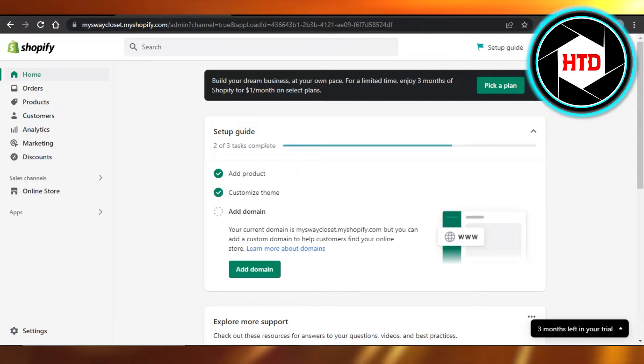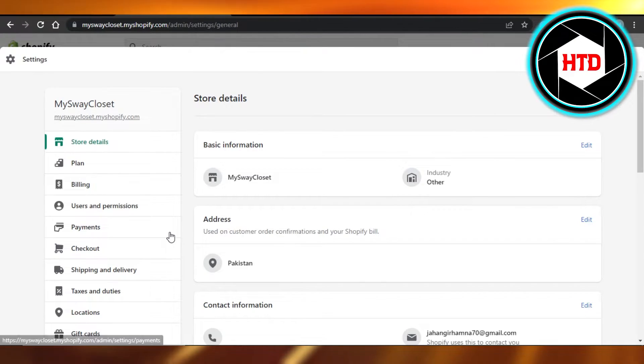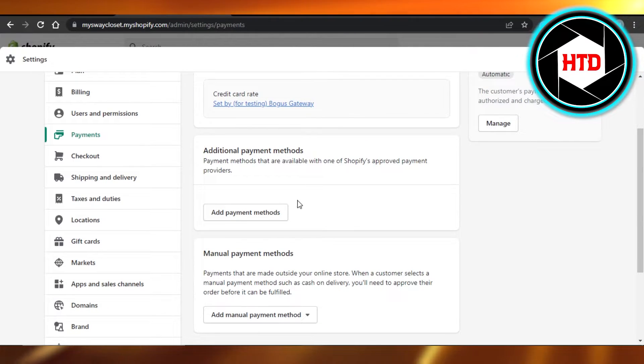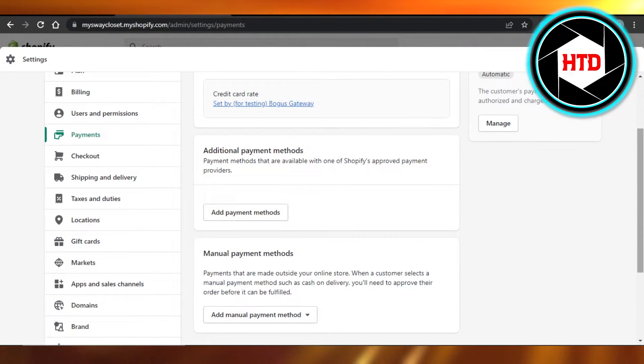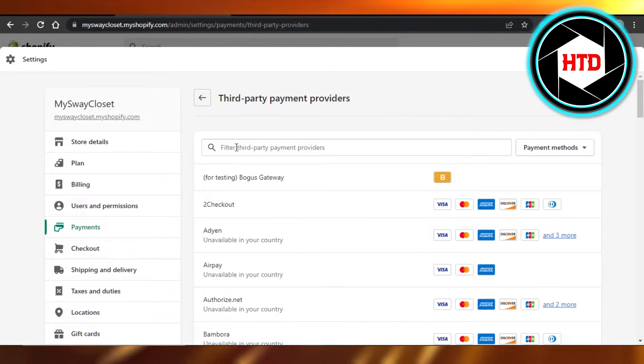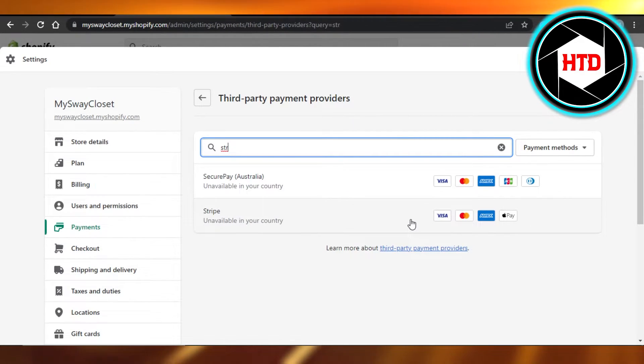Now you will go to your settings, go to payments, and select payment provider. Stripe is a payment provider and we can search right here. You can see Stripe. It will allow me to accept Visa card, MasterCard, Amex, and Apple Pay.